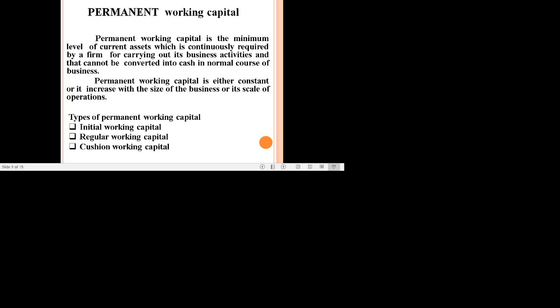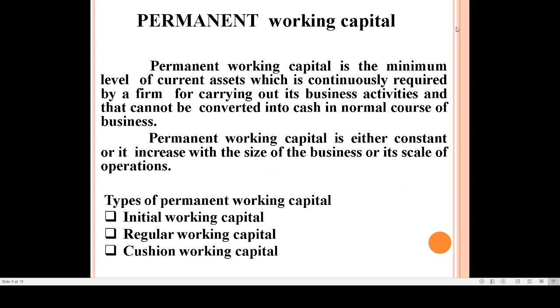Hi students, welcome back to our next session. In this session we can discuss working capital on the basis of time. On the basis of time, working capital is mainly divided into two: permanent working capital and temporary working capital.